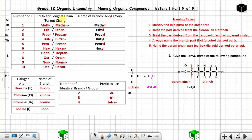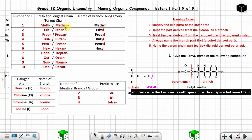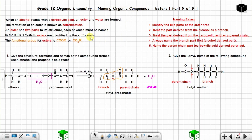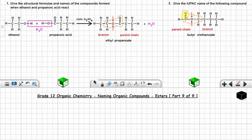One carbon atom as a parent chain = methane, and with the suffix '-oate' it becomes methanoate. So the full name is butyl methanoate. The functional group is COO-R: C, the first O, the second O, and C from the branch.